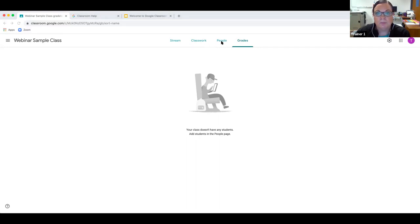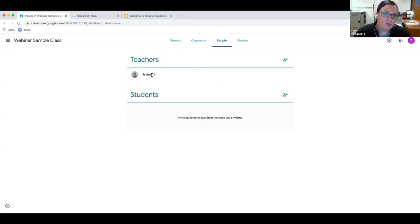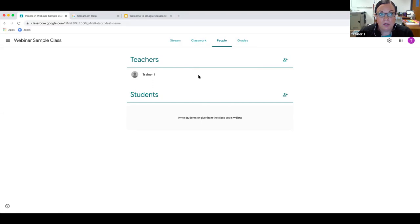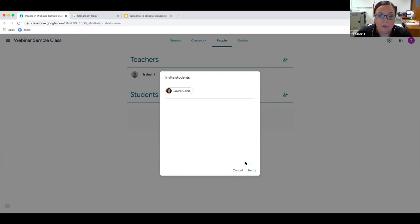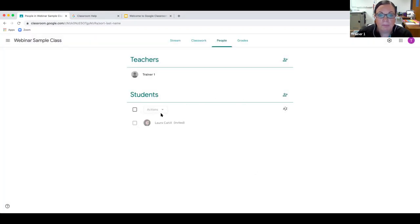The best place to start is with People — there's not much you can do until you add people. Right now the teacher is listed as Trainer One since I'm using a trainer account. There are two ways students can be added: students can navigate to classroom.google.com, click the plus to join a class, and enter the class code. You can also invite students directly. I'm going to invite myself and then navigate over to that screen to show you what that looks like.